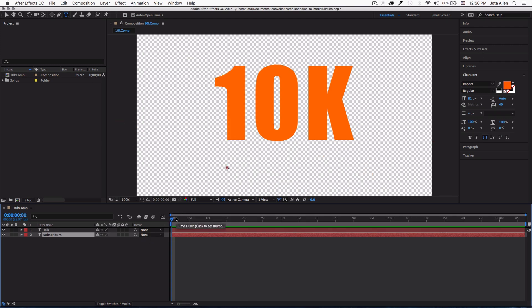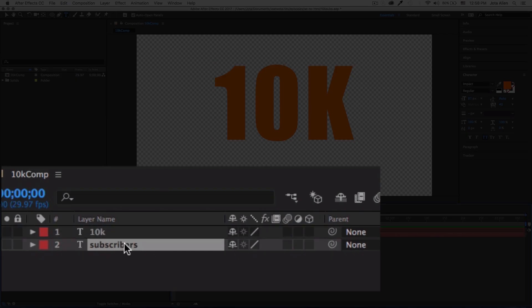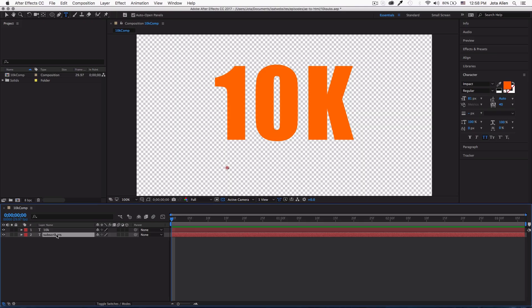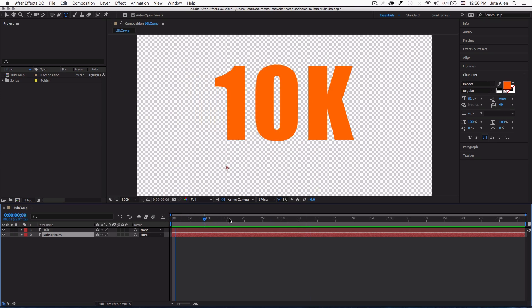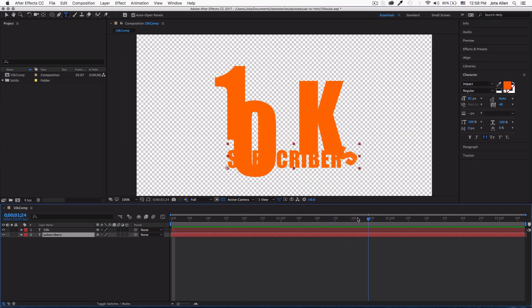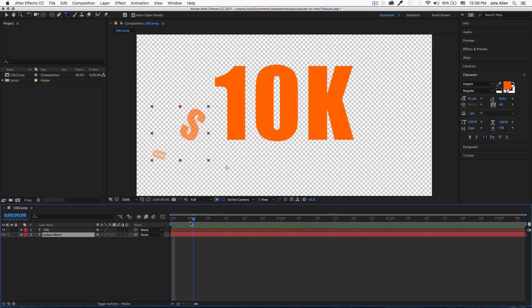It's only like text and then I just added some presets that After Effects comes with. A lot of animated presets that you can just drag and drop - it's very simple. I only have two layers: the 10k and the subscribers. They're regular text just like Photoshop. The only thing is that here you can animate and do a lot of cool things. I'm done with this animation.